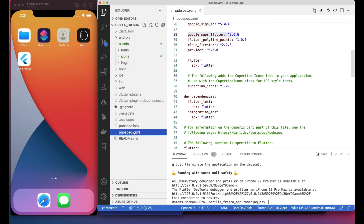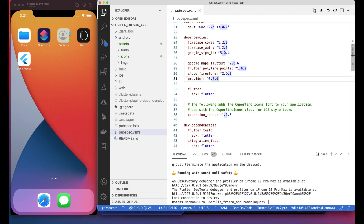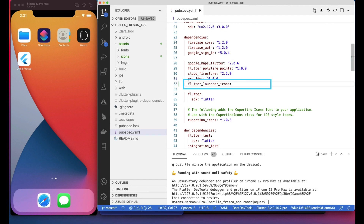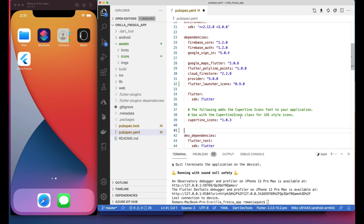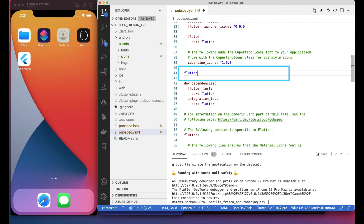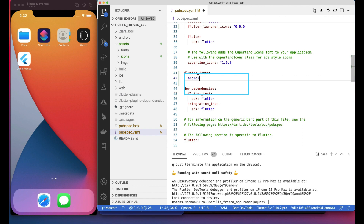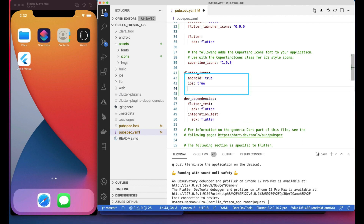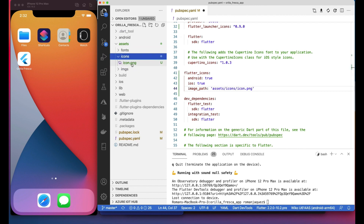Go to the pubspec.yaml and import the required package, as well as adding the configuration to generate all launch icons. The package is called flutter_launcher_icons — add the latest available version. Add the configuration required by this package. Create a root section in the yaml called flutter_icons, and add underneath it the following options: android true, iOS true, and for image_path, add the path to the newly added icon image. In our case: assets/icons/icon.png. The package will find this image, grab it, and generate all launch icons accordingly.